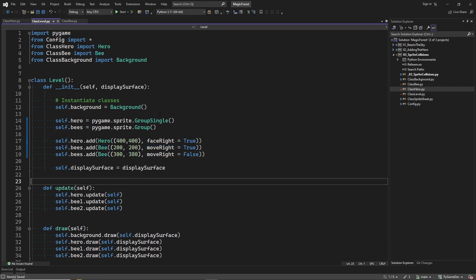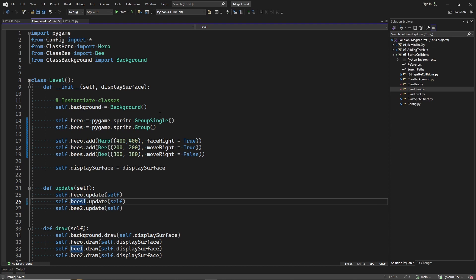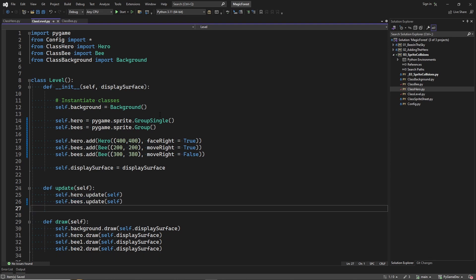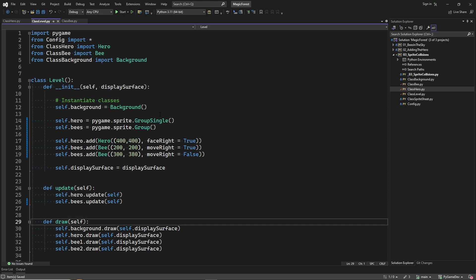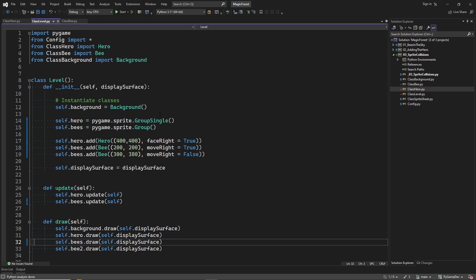We no longer need to update each bee individually, we just update all the bees in the group. Also for drawing, we just draw all the bees in the group instead of each of them individually.